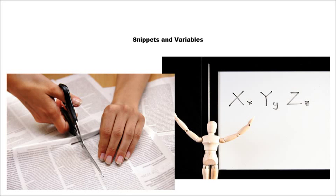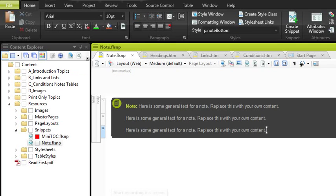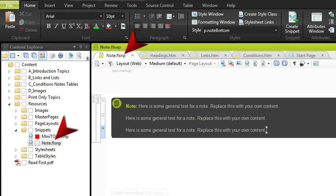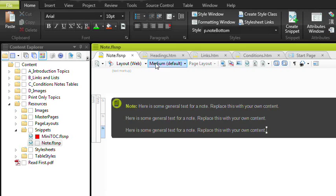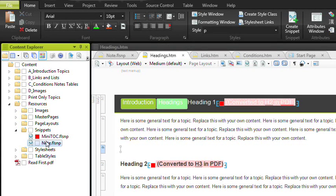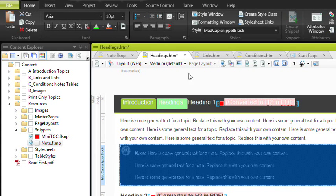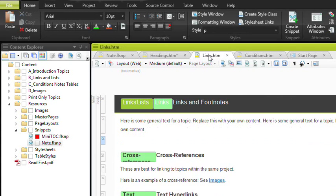Fourth, understand snippets and variables. Think of snippets almost as miniature topics. It's content that you want to reuse in many different topics, but you don't want to have to keep retyping that content. So you just type it once in a snippet. Then you insert that snippet into as many topics as you need it to be in.